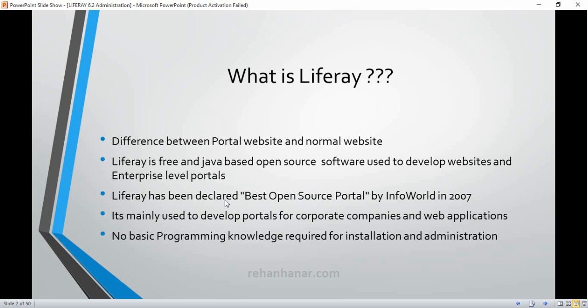Liferay is mainly used to develop portals for corporate companies and web applications — including secure web applications like banking applications. Also, you don't need basic programming language knowledge for the installation of Liferay. Unlike other CMS platforms, you can just extract the package, add the server, and go and create your own portal or website. So Liferay is very easy to install and administer. Hope you guys liked it — see you in the next tutorial, bye!